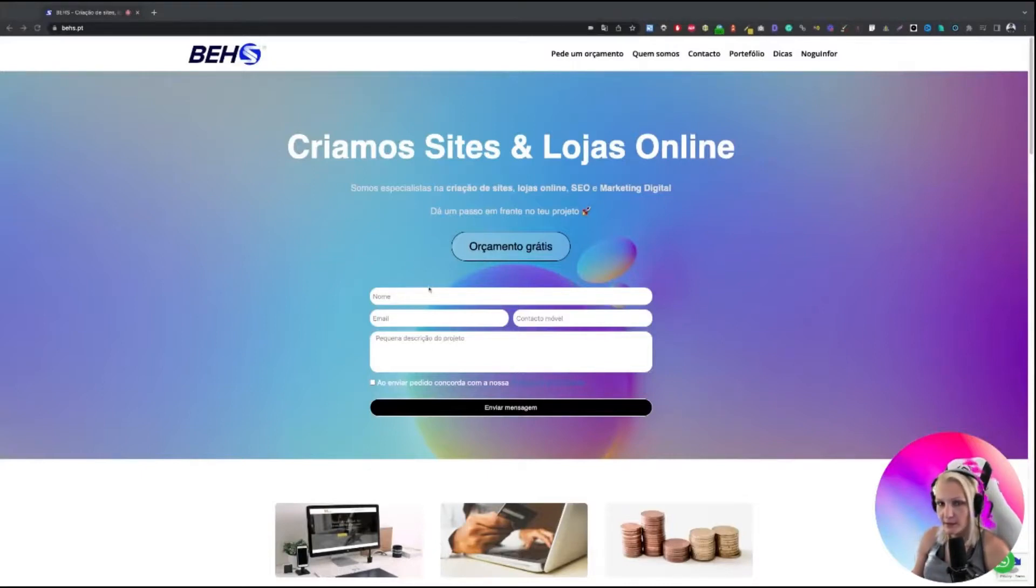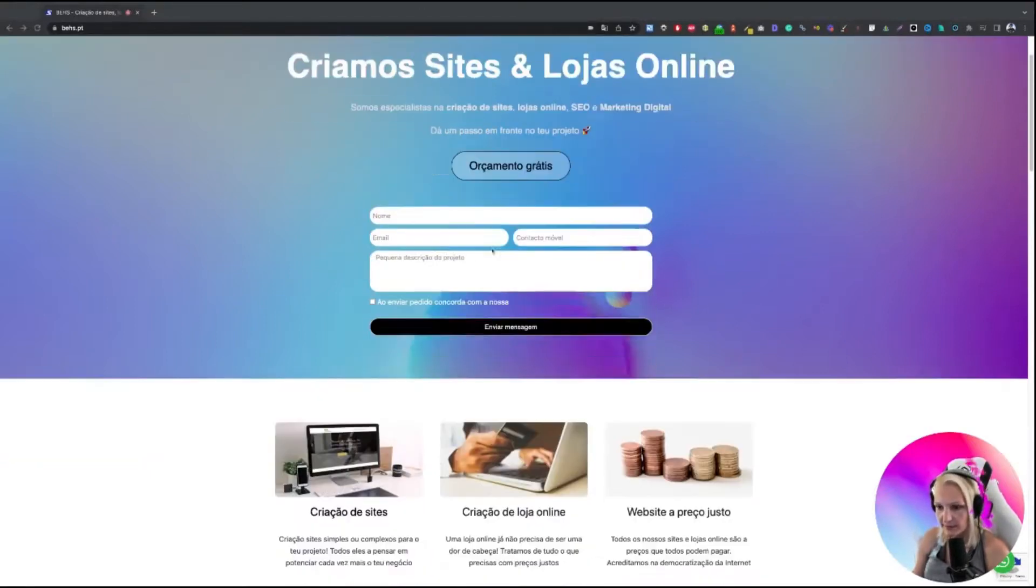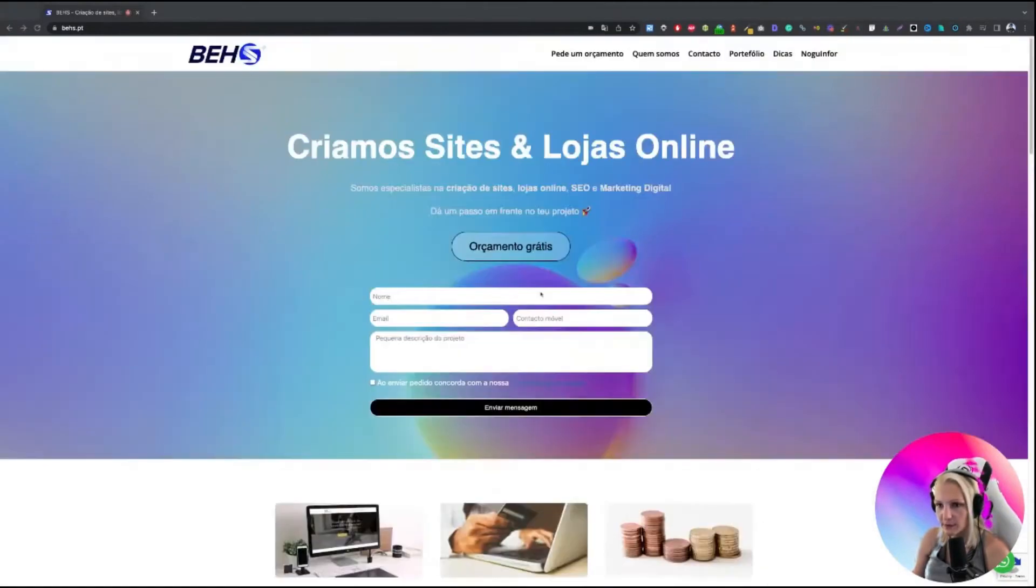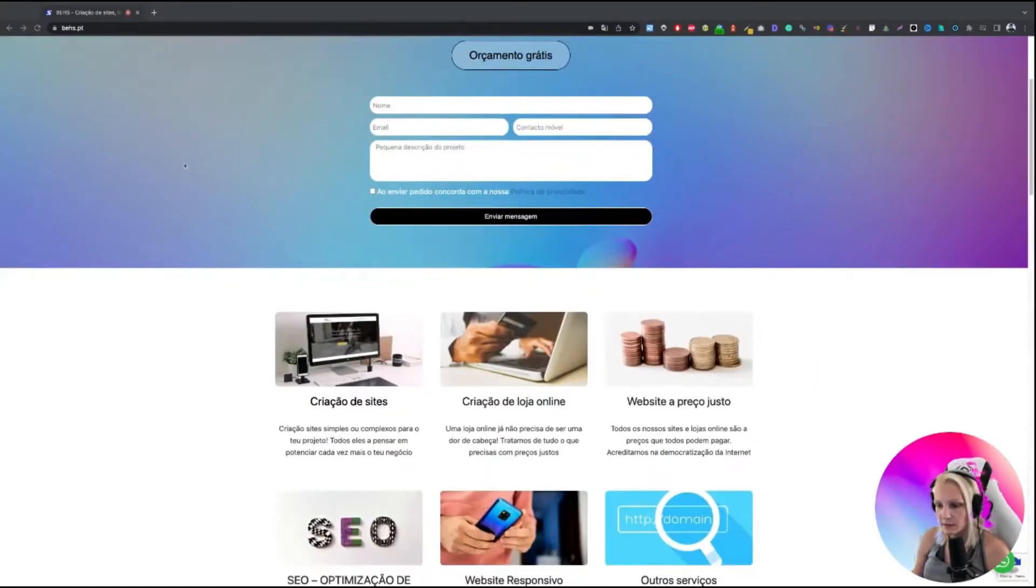So this site is originally in Portuguese. I don't know that language, so I translated it into English so that I at least know what we are talking about. So here's the homepage.